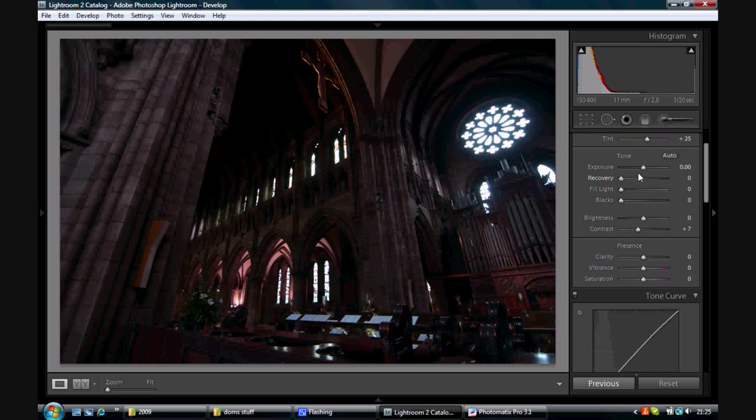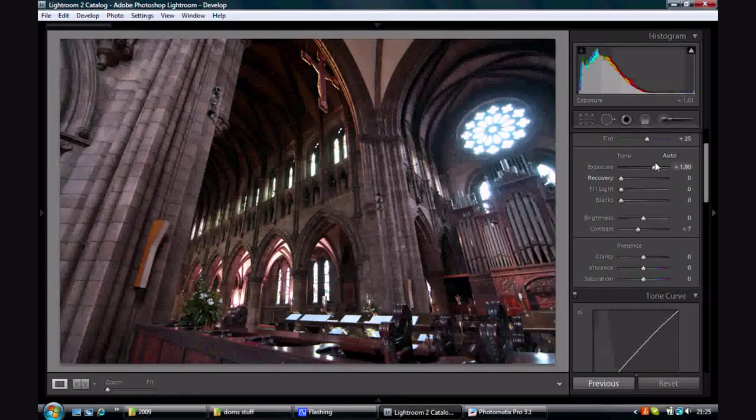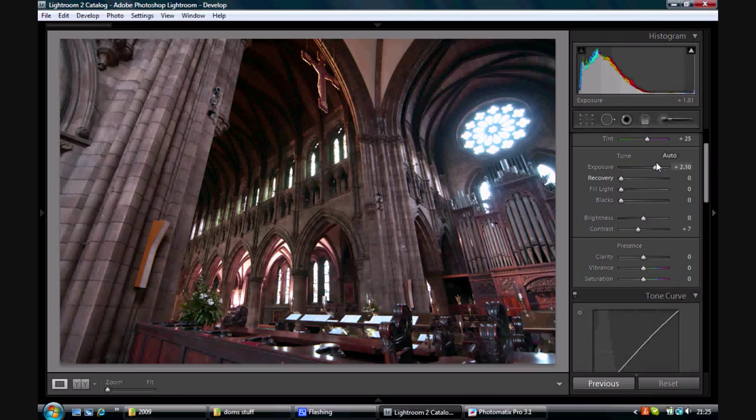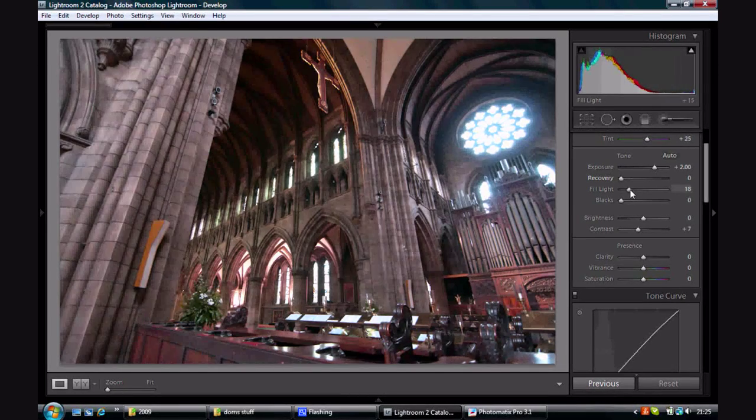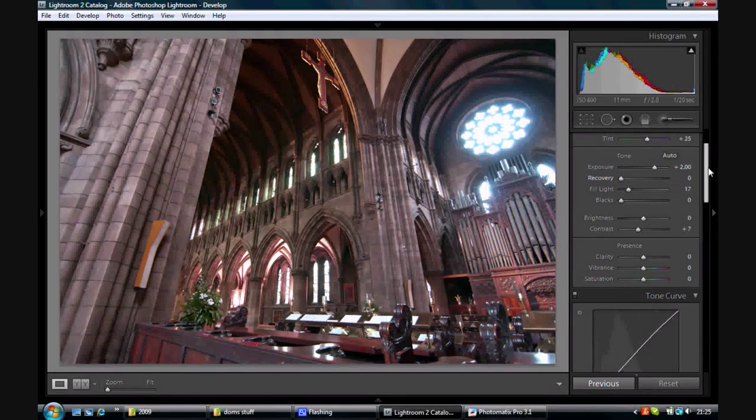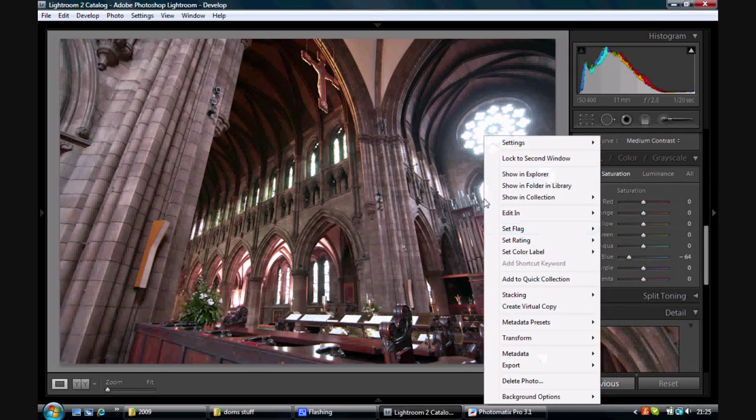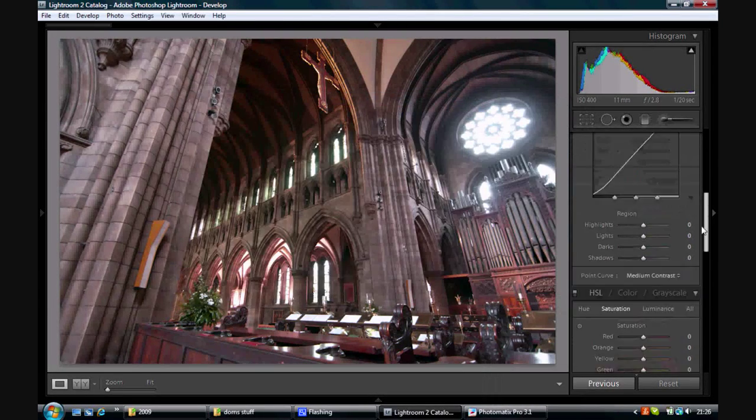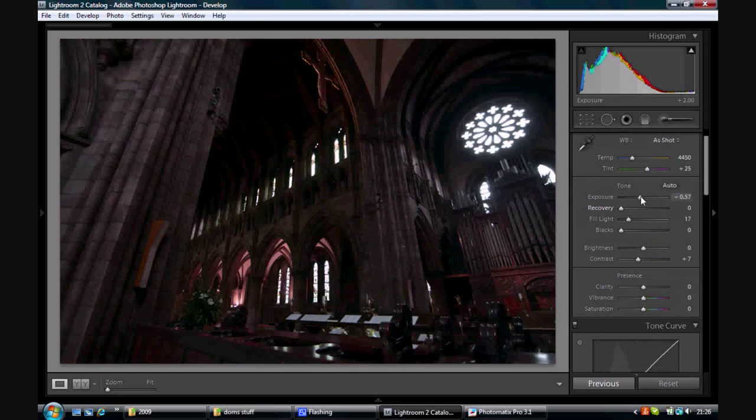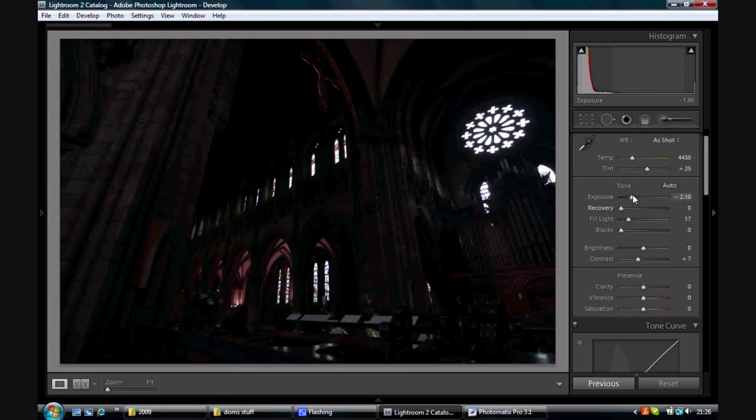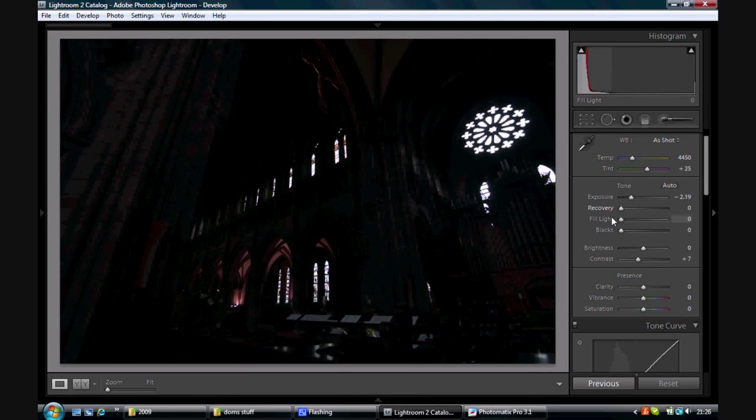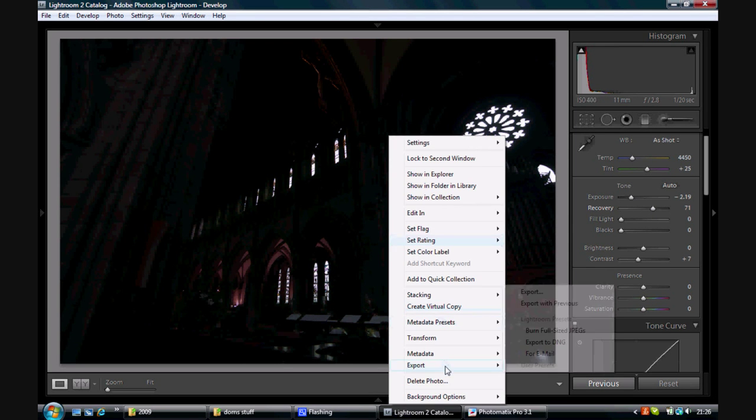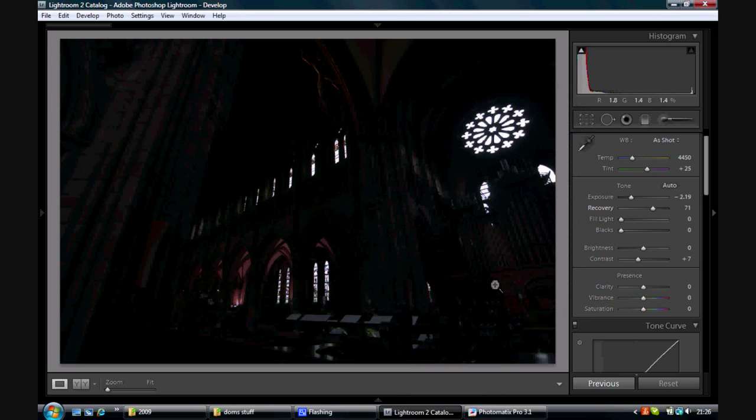Now to make this a pseudo HDR using this single file I then just manipulate that one image. So I make it twice as bright, two stops brighter. Go to export. Do the same as the last one. And again this time make it two times darker, two stops darker. Take out some of the fill light, and that will be the dark version image for the HDR.